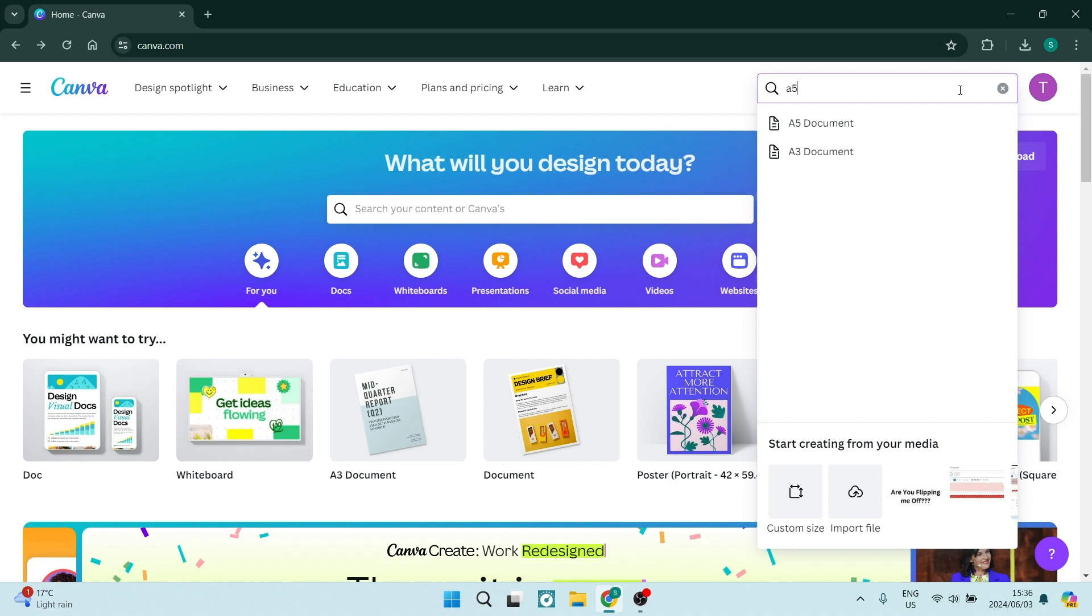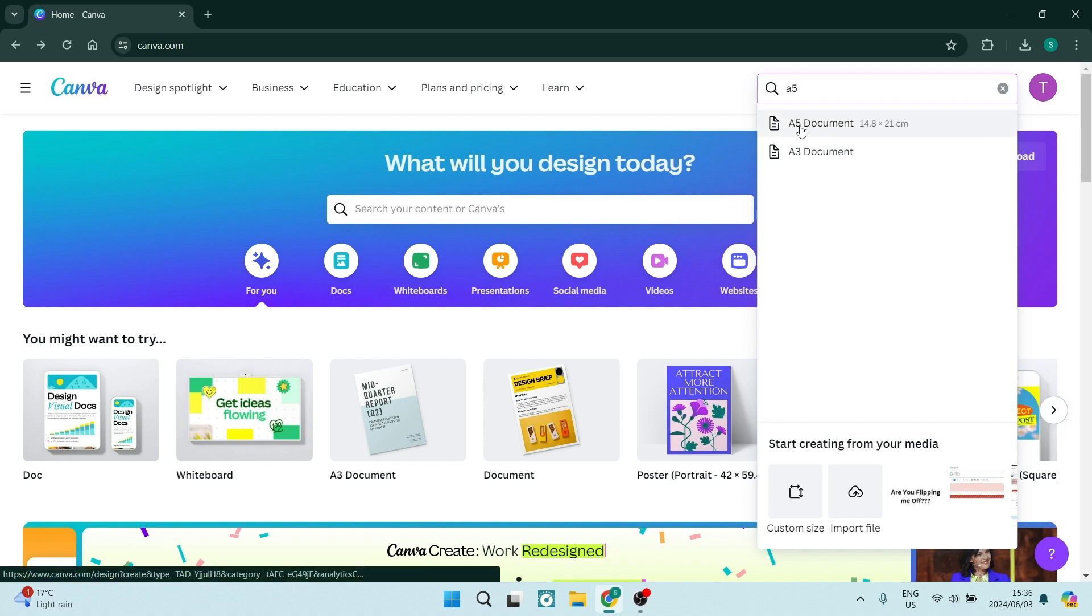Now, Canva has tons of templates, so when you type that in, you actually start to see a couple options. It says here A5 document, and we're going to click on it, and it'll open this document in a new design.